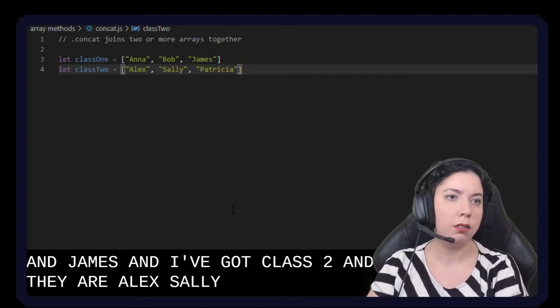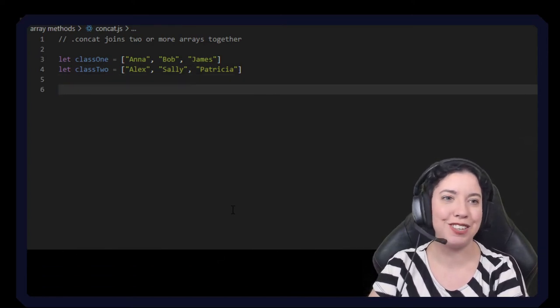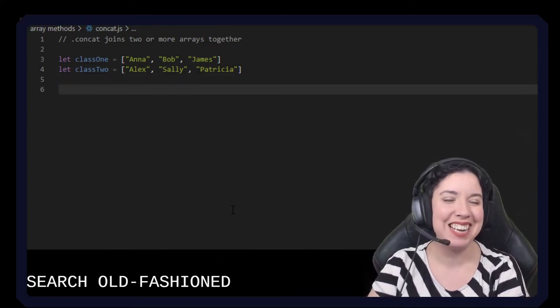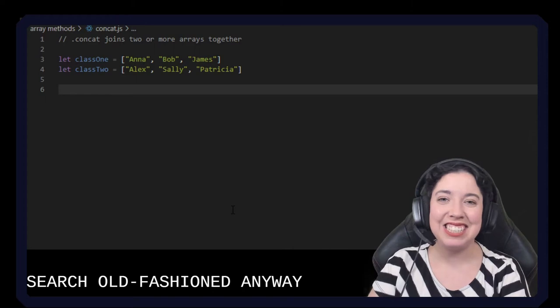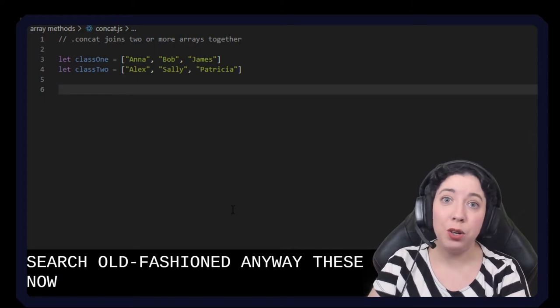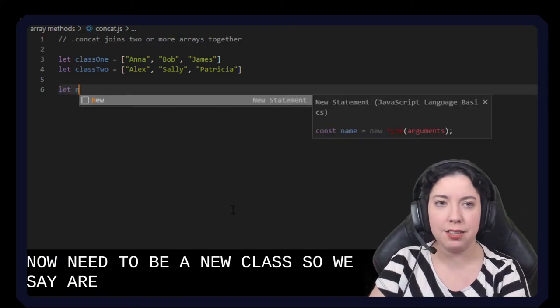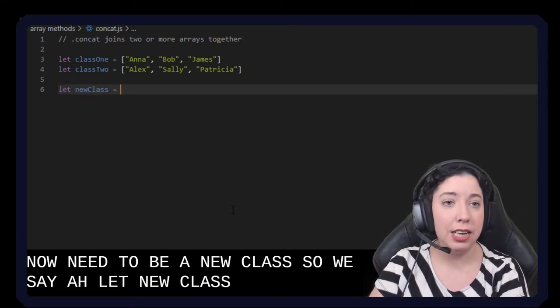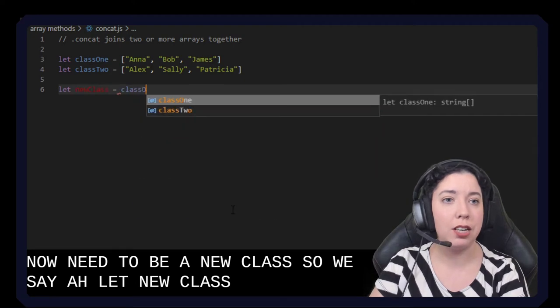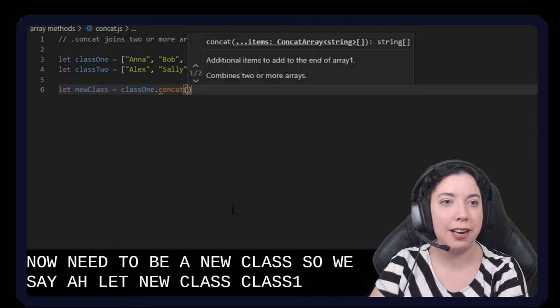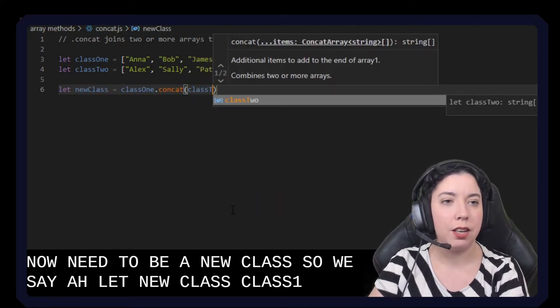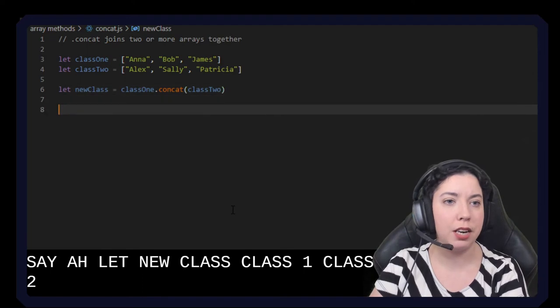Right, I don't know why I always come up with such old-fashioned names. Anyway these now need to be a new class so we say let new class equal and then we could do class one dot concat class two. Right, simple enough.